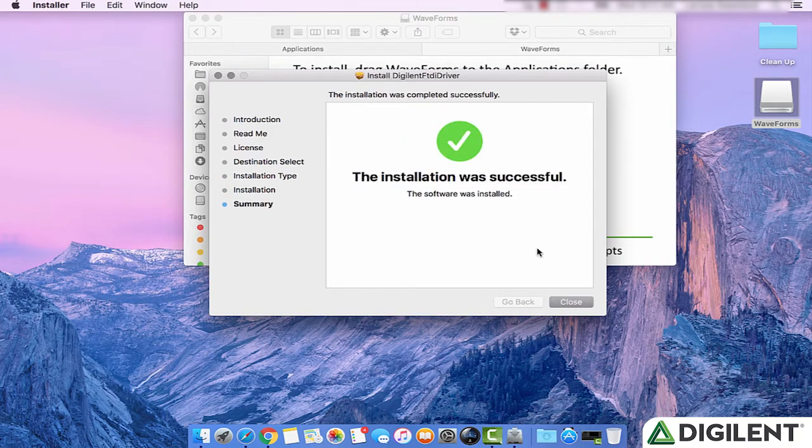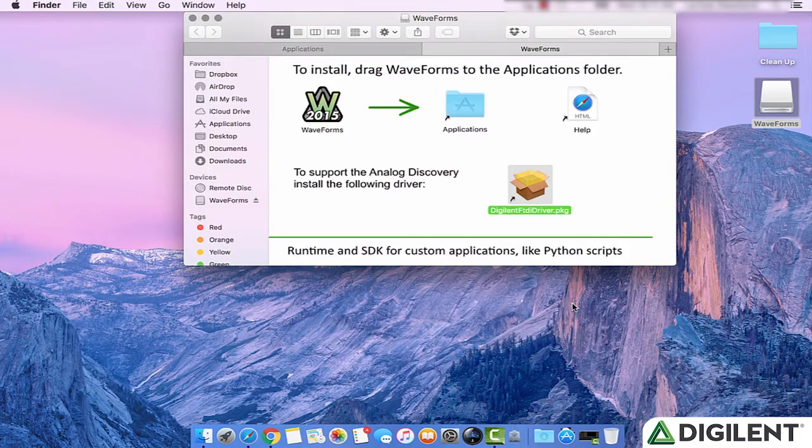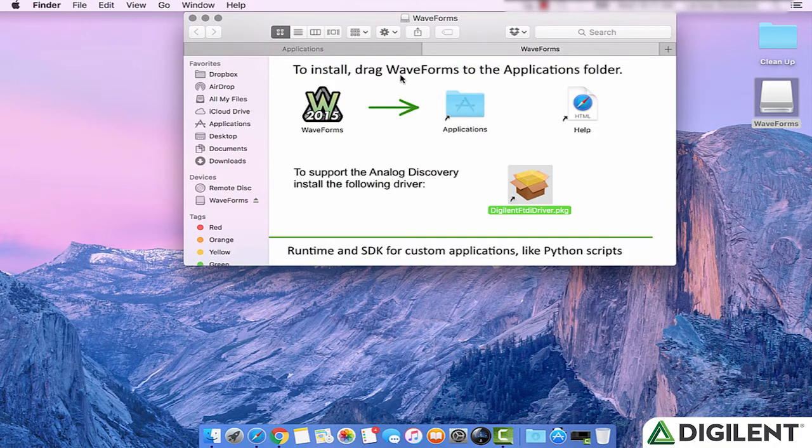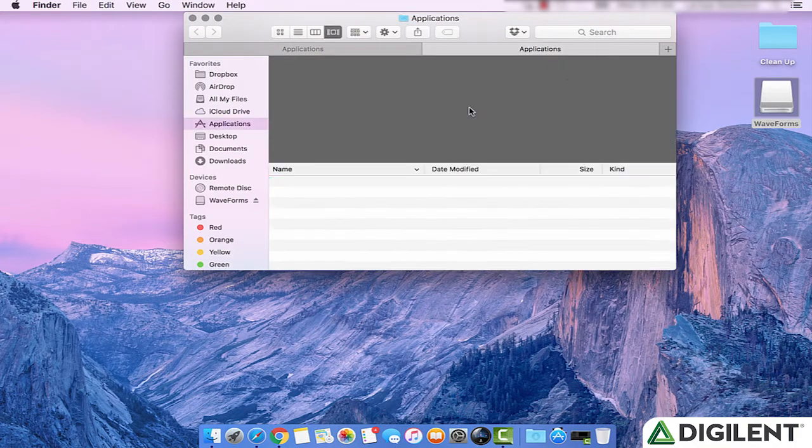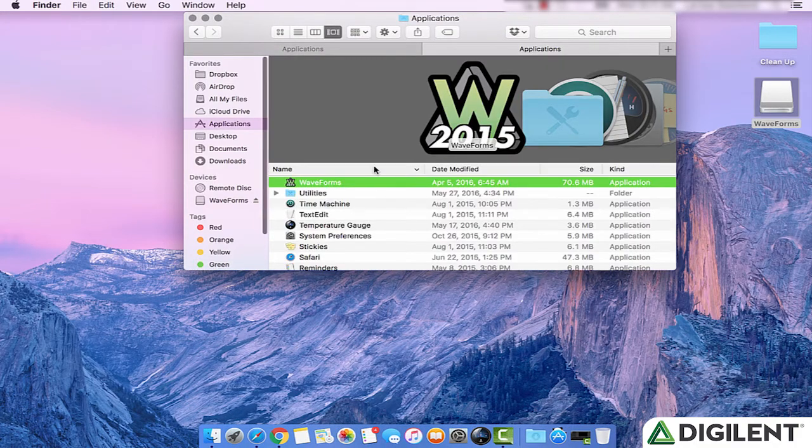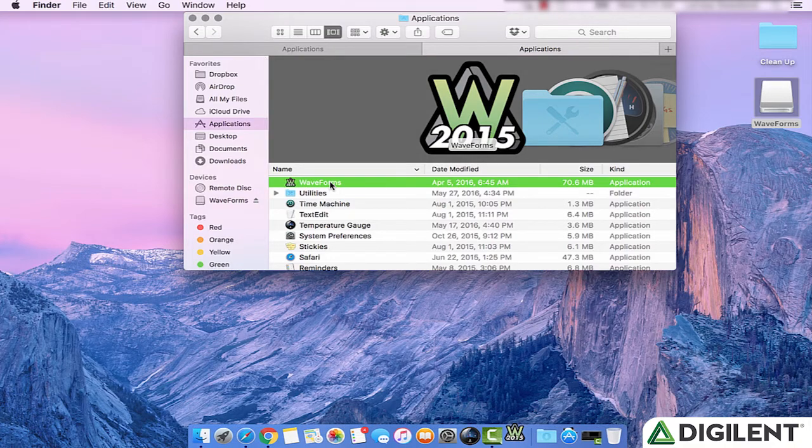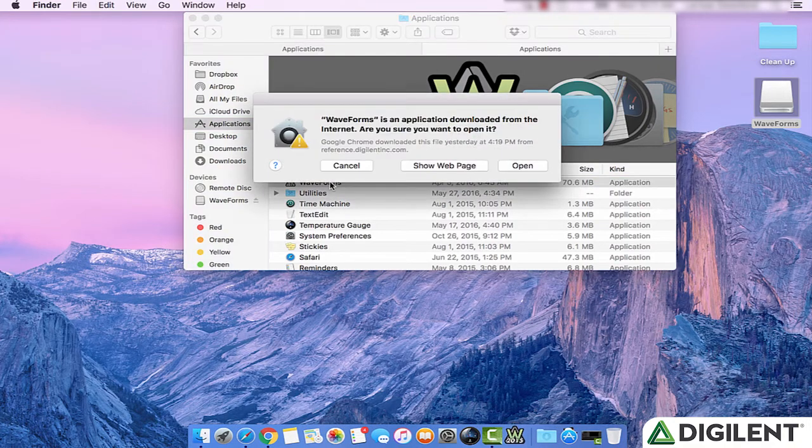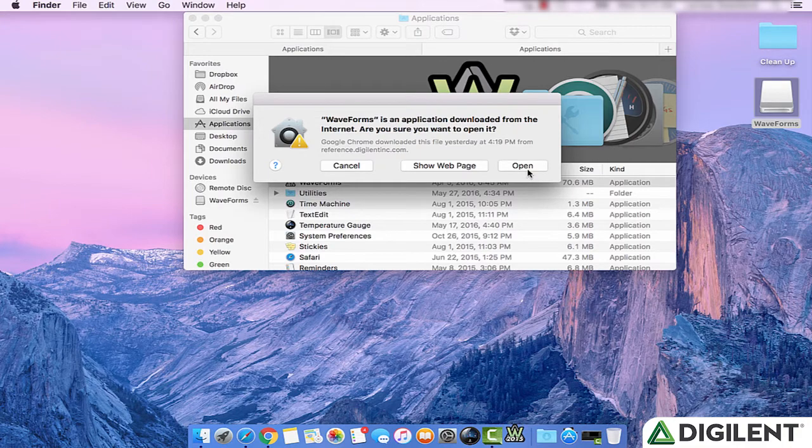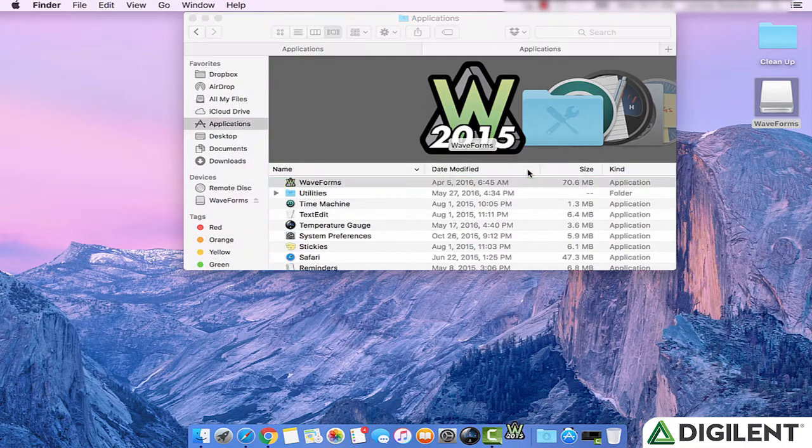Click Close to close the installer. Now, you can open the Applications folder and double-click on the link for Waveforms 2015 to open it. Again, due to my security systems, I have to allow the computer to open it.